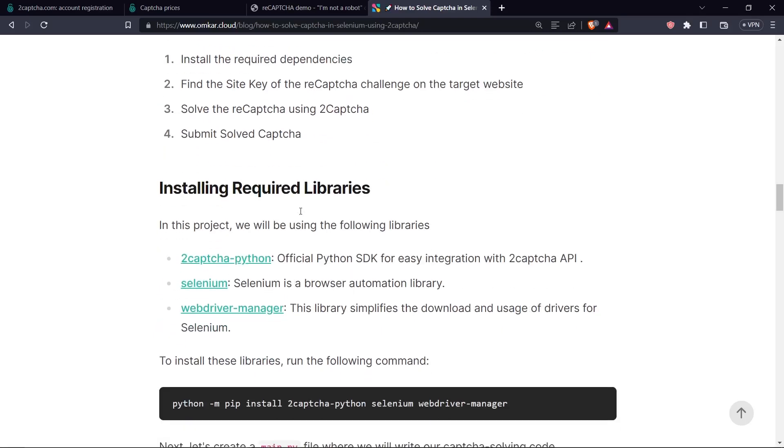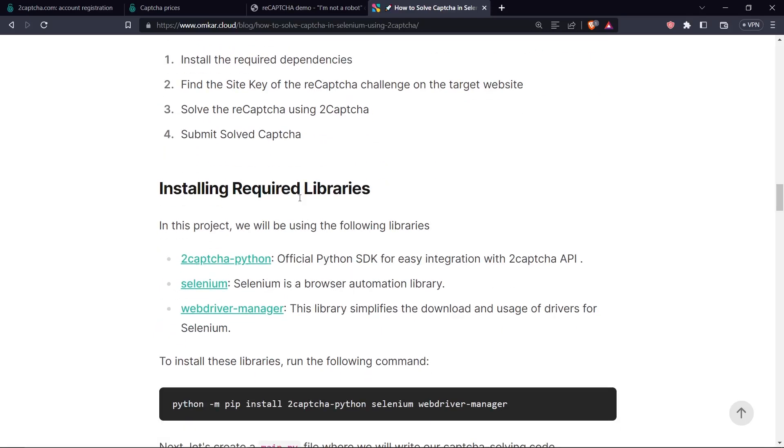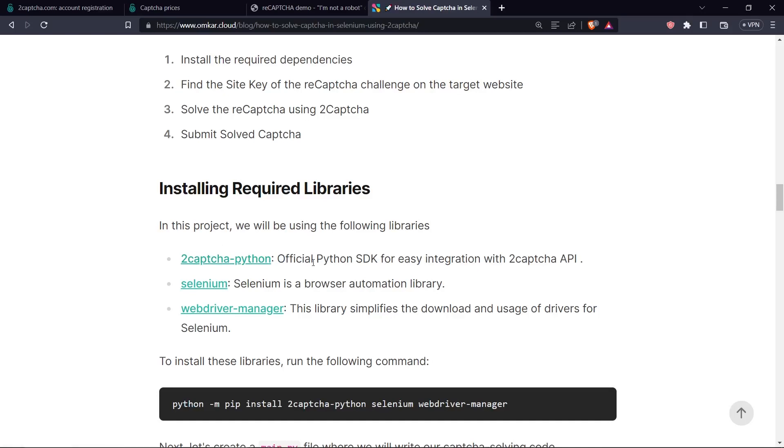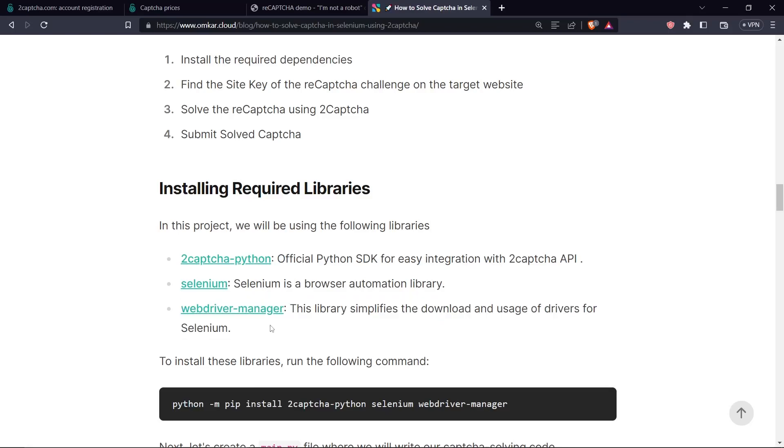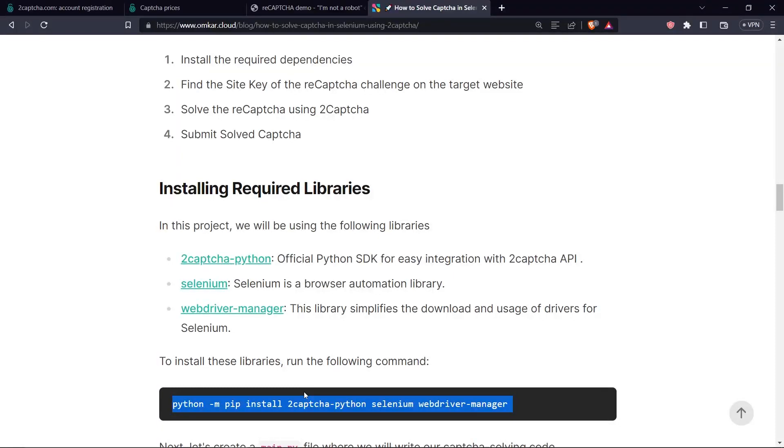First of all, let's install the required dependency. We need three dependencies for this project. The first dependency is 2CAPTCHA Python, which is the SDK for easy integration of 2CAPTCHA in Python. We also need Selenium, which is a popular browser automation library. We will also use WebDriverManager. WebDriverManager helps us in downloading and using Chrome drivers in Selenium, so we don't have to manually enter paths. So go ahead and run the following command, which is given in the article. The article link is in the description.